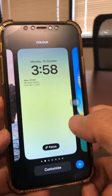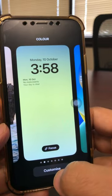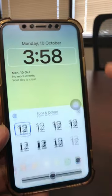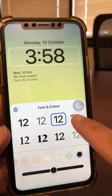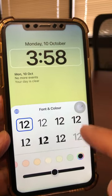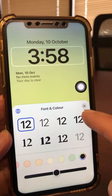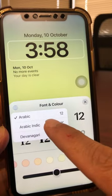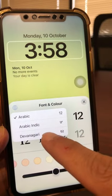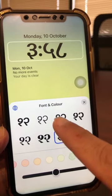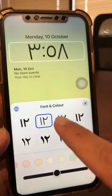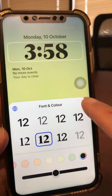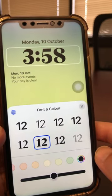Now trick number four for the lock screen — this is awesome and I bet you didn't know this one. Go to Customize and click on the time. There are many different fonts that you can select. But there's even more — if you click on the globe icon, you get additional fonts like Arabic script. So that's another font option you can select. That was trick number four.